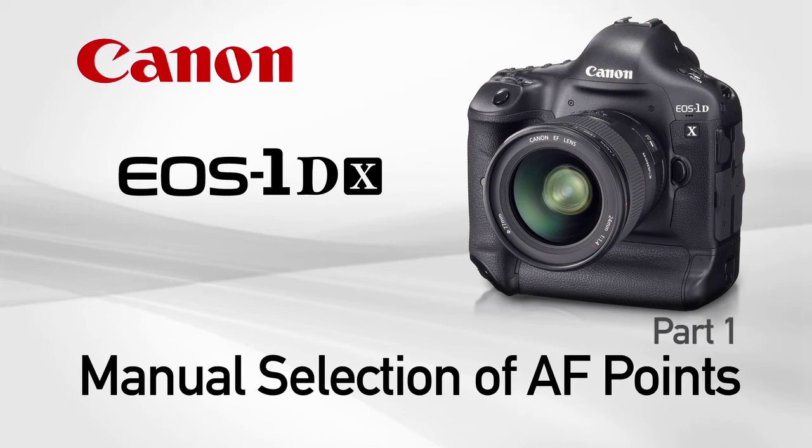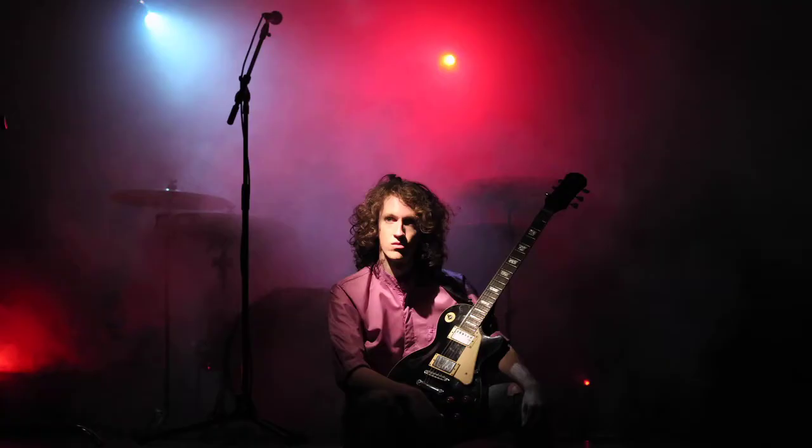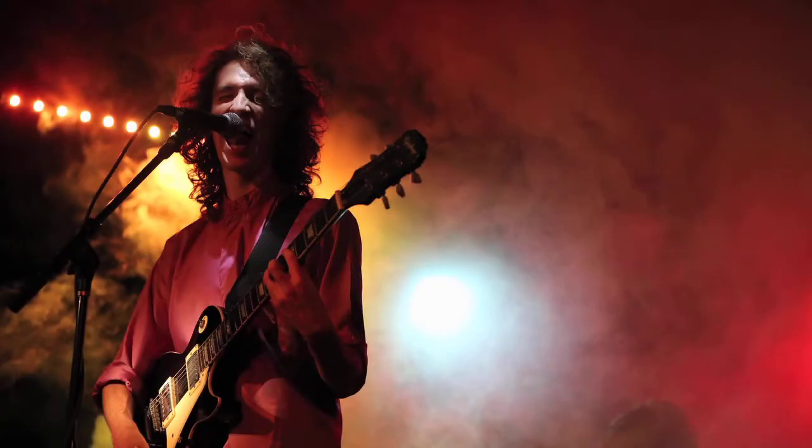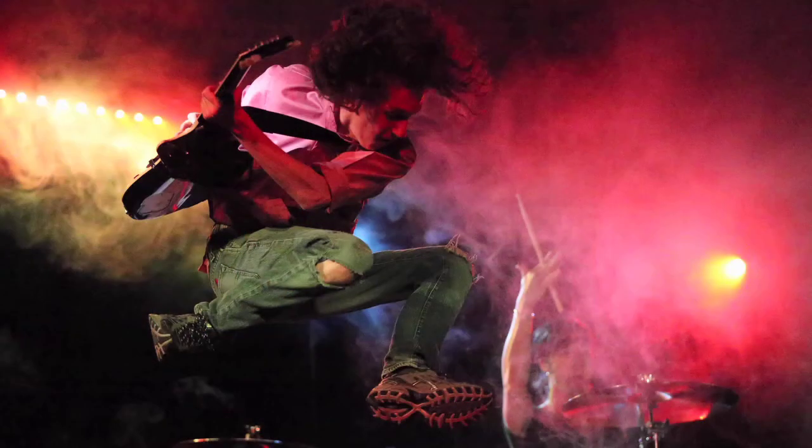Manual selection of AF points. The ability to manually select AF points gives you full control over the 61 point AF array, ensuring a clean focus regardless of your scene composition.